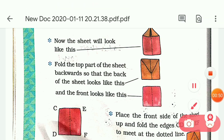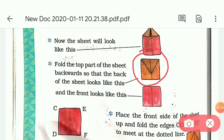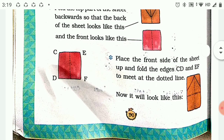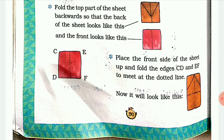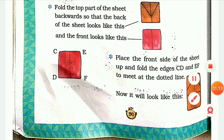Again fold it backwards so that your paper will look like this. Then place the front side of the sheet up and fold the edges CD and EF. If you fold, you will get like this.